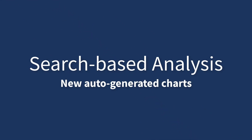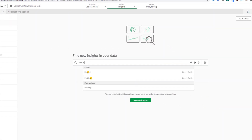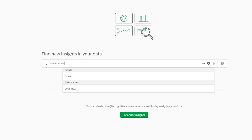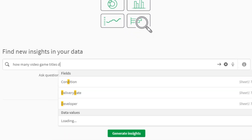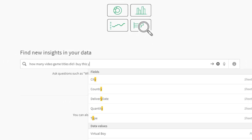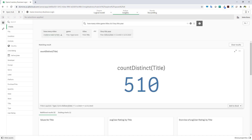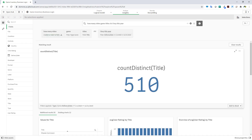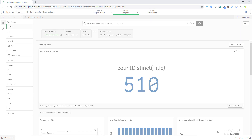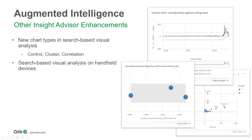To get started, we'll cover our search-based analysis improvements. While in a Qlik Sense app, you can immediately get answers to business questions using natural language with search-based analysis. Our Insight Advisor will auto-generate the most relevant visualizations and analyses for the user based on natural language processing. With each release, we continue to add more advanced capabilities to address new use cases.